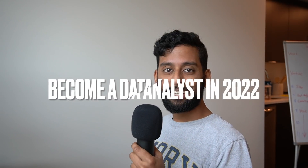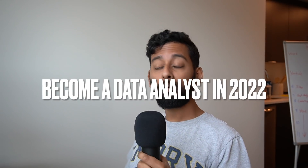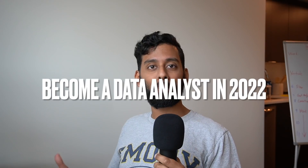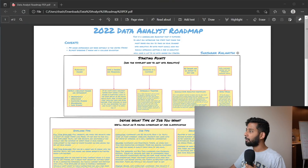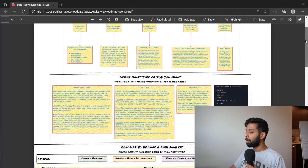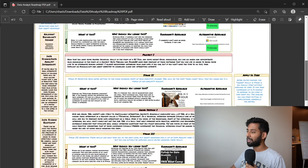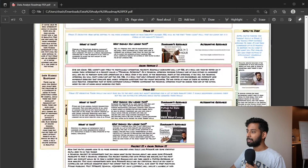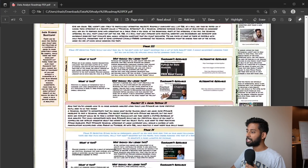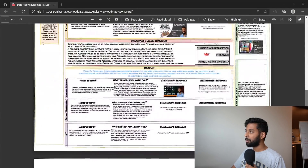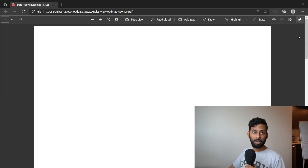Hey guys, so you want to become a data analyst in 2022? Well, you've come to the right place. I'm here to show you exactly how to do it along with a full roadmap. As you can see, we've got it on the screen right now. It's really long — it doesn't even load quickly. We have all this content to go over, so let's go ahead and get started.